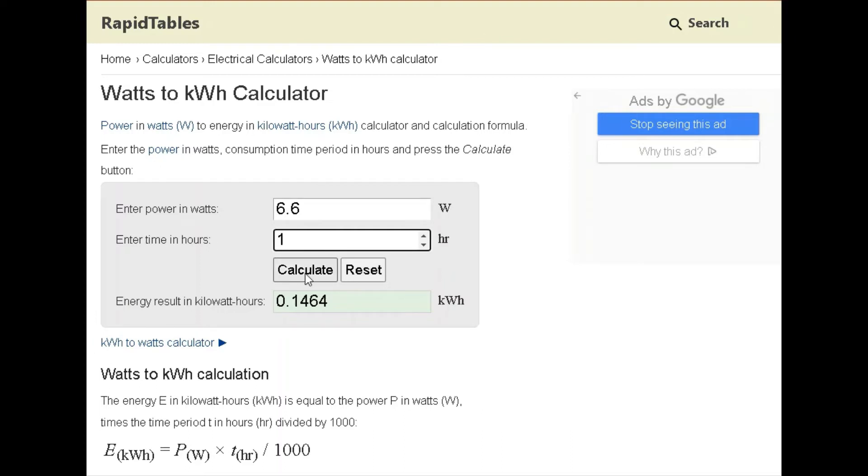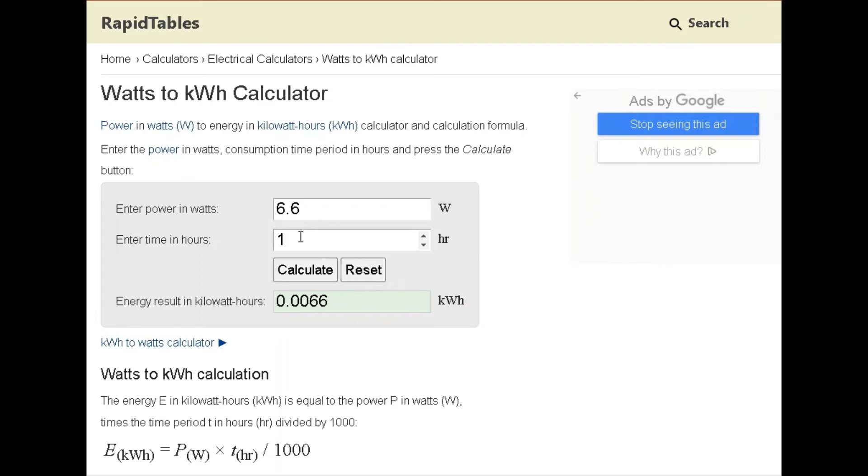I like to just do this for one hour. That'll give you a good ballpark on what each hour is. Whether you run this for one hour, ten hours, or 24 hours, you can just take this number and multiply it by that amount of hours. So we're at 0.0066 kilowatt hours.